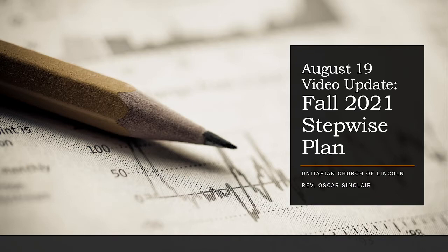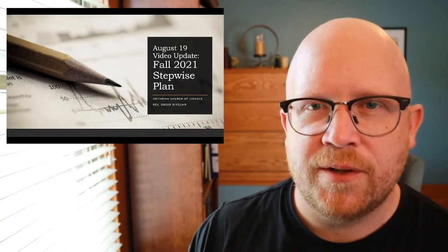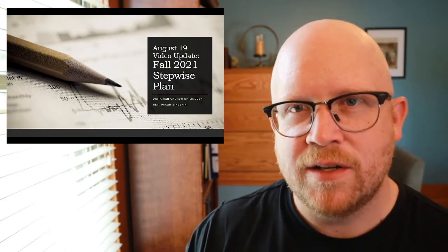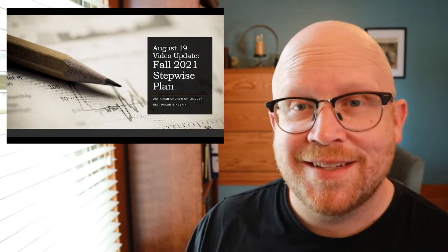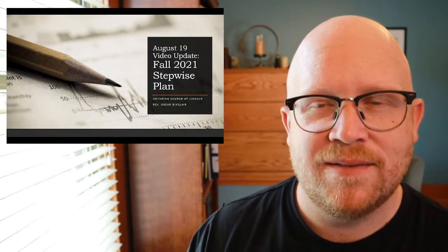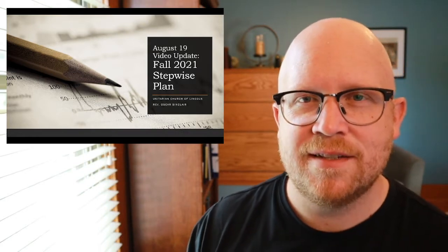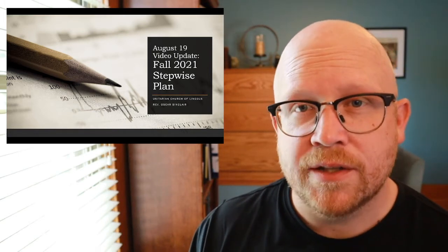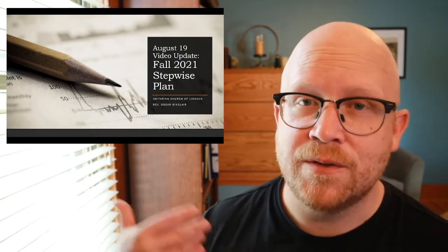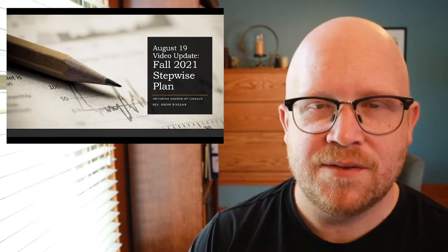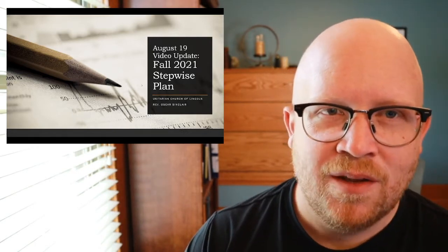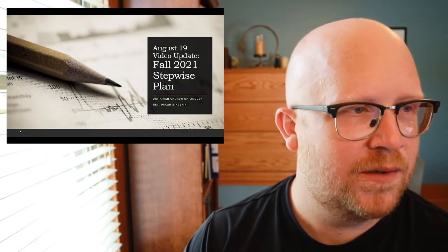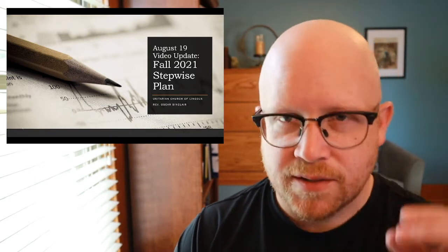We're doing a more extended update this week. I'm going to spend some time walking through what our stepwise reentry plan is for the coming couple months as we go into our congregational year in the fall. You might notice that the background behind me is back to the home office where I spent much of last year. That's for a lot of reasons, not least of which is that we are now in the orange on the COVID risk dial, which we'll talk about. So that's our transition point for staff to work primarily from home, although I'll still be at the office at 6300 here and there.